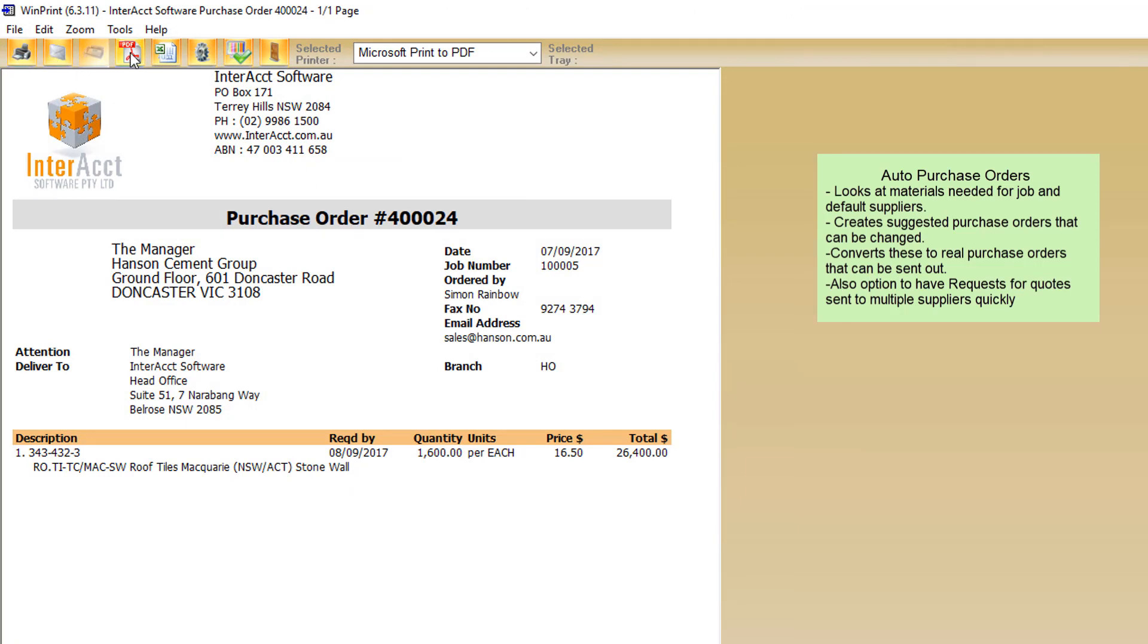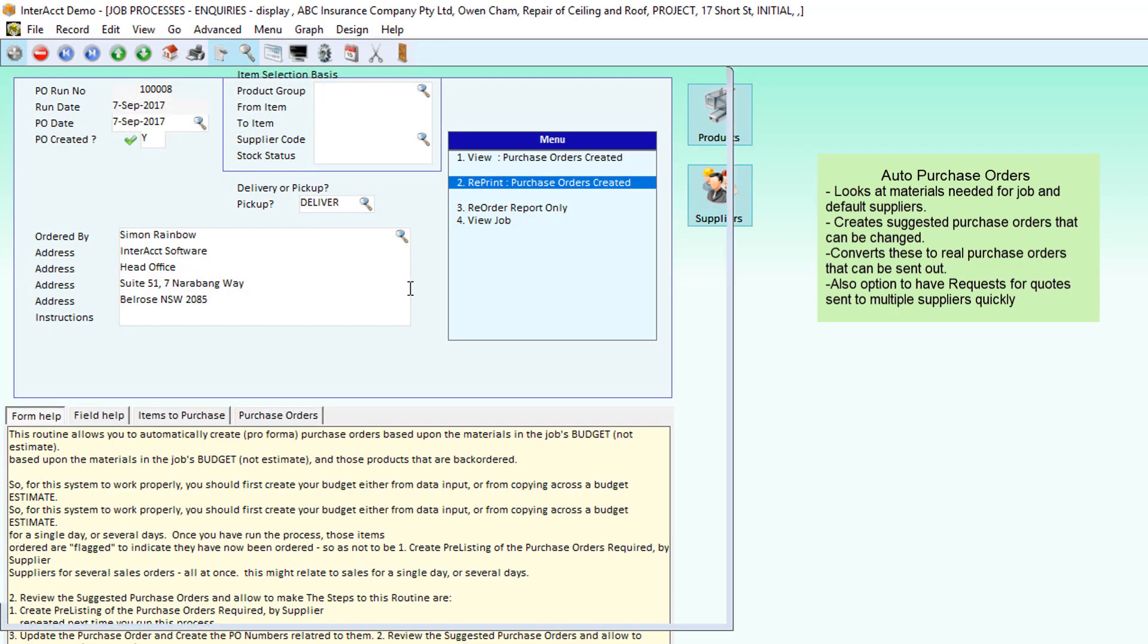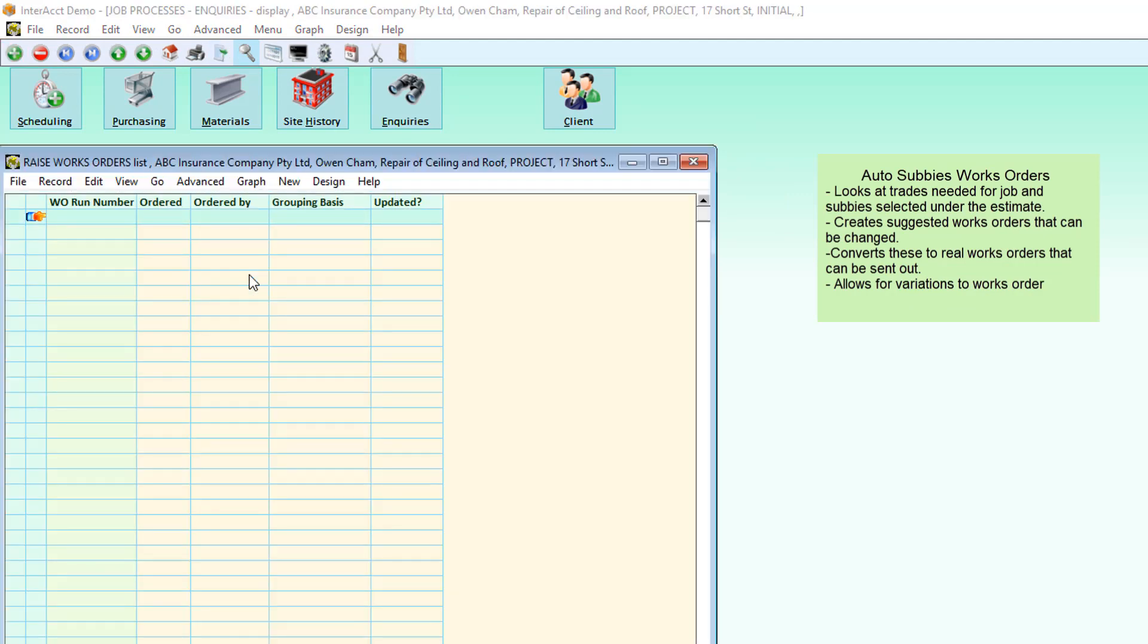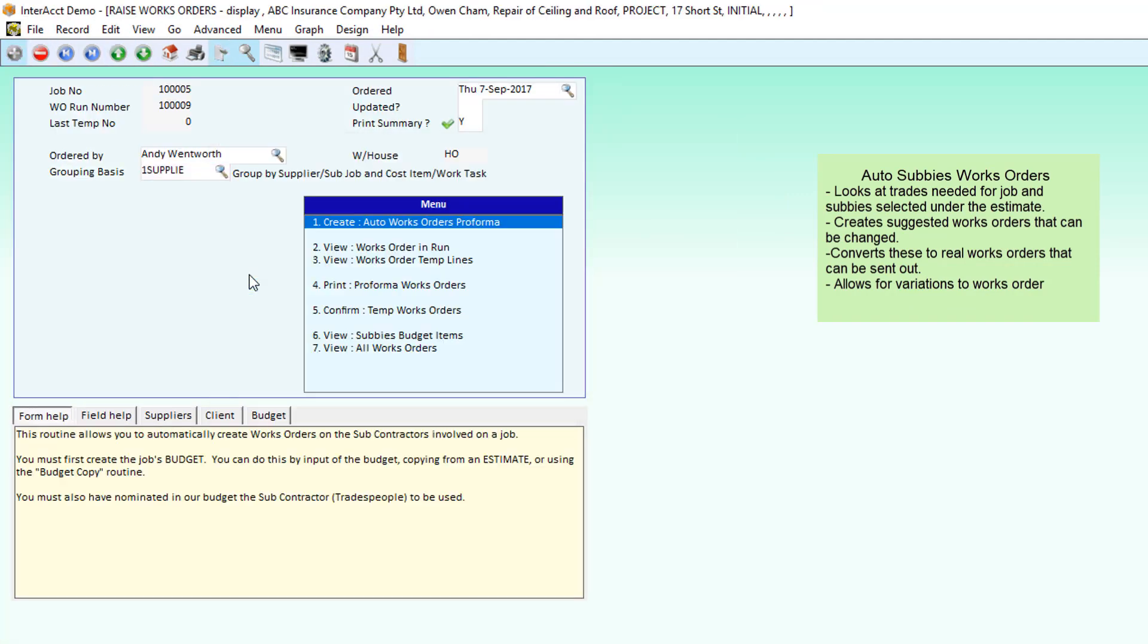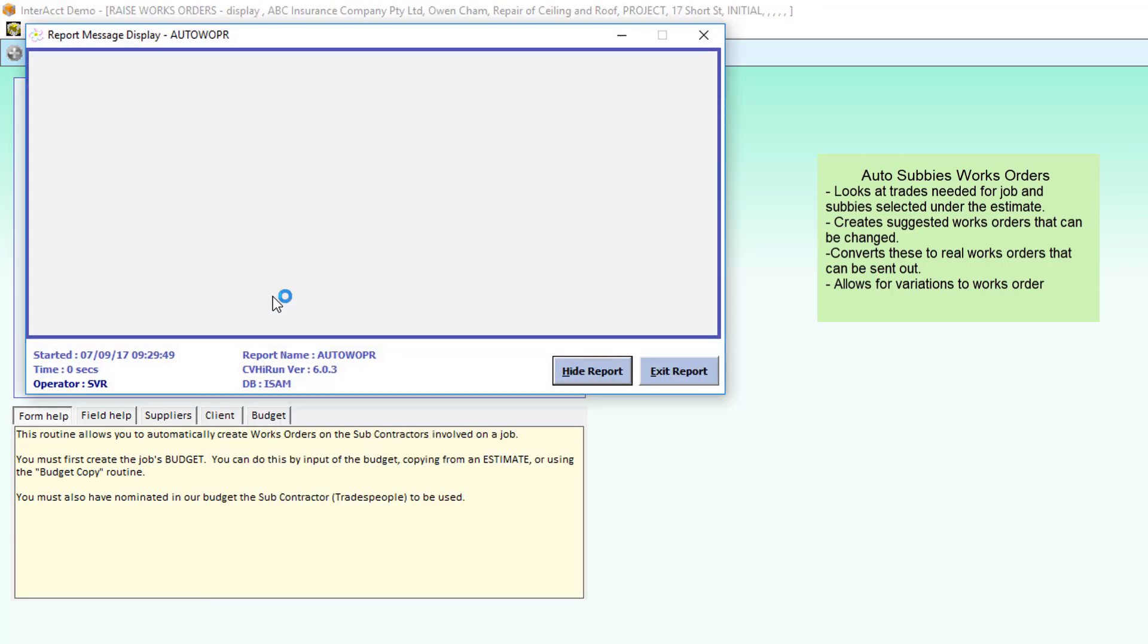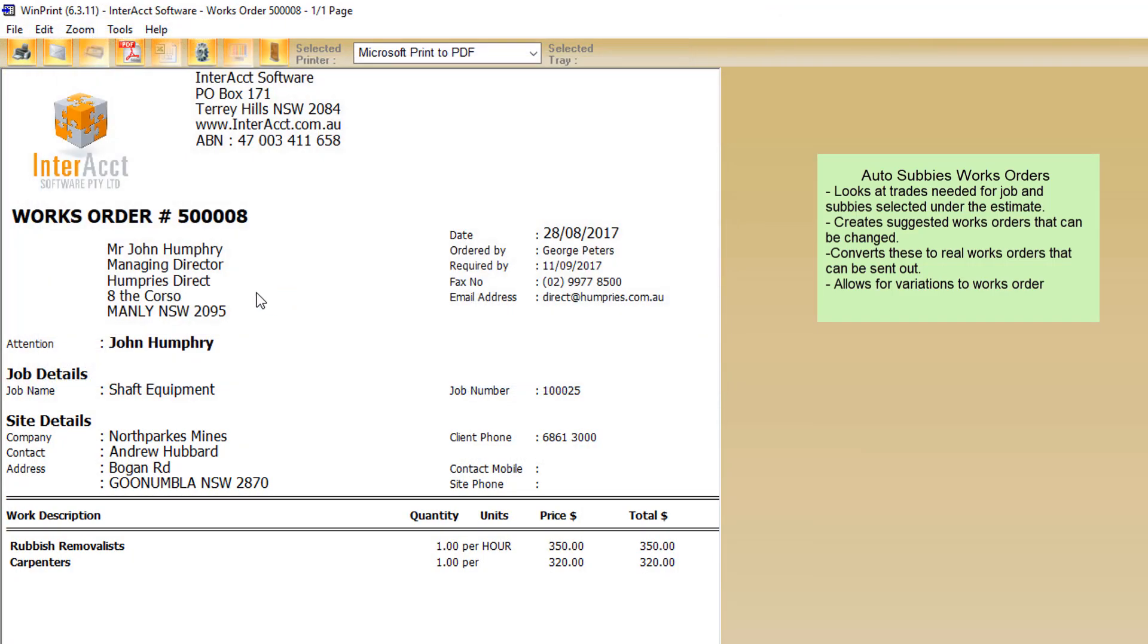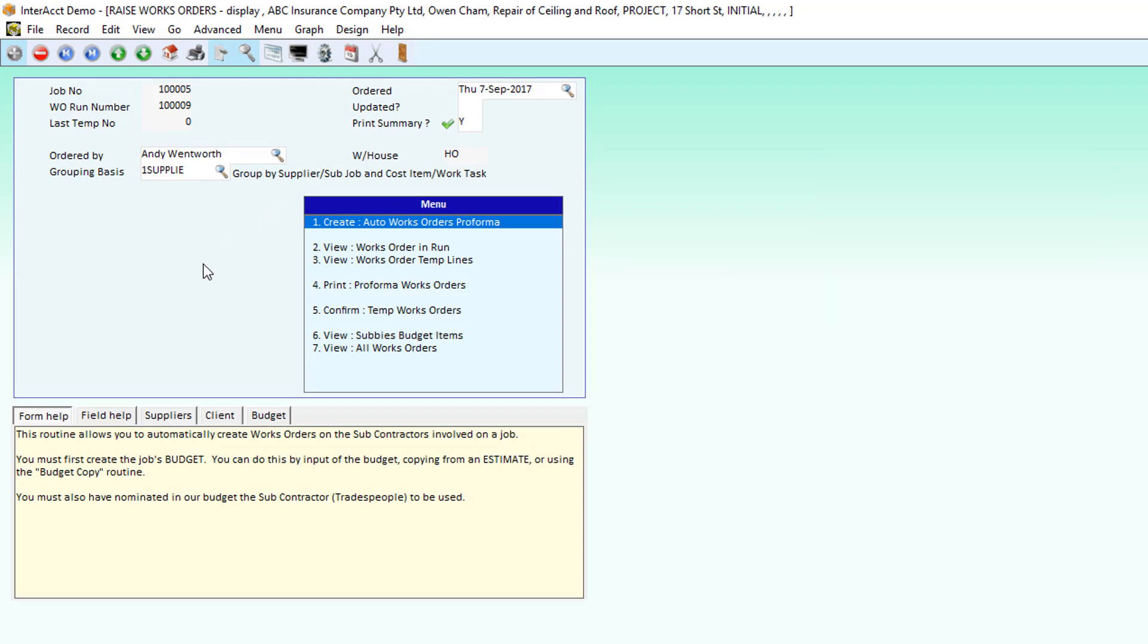Those can then be emailed out, printed, converted to PDFs. We can do the same sort of thing with subcontractors and works orders for them. Have a look at what work we need to do from the cost estimate that we've created, and create automatic suggested works orders to the subbies to say, hey look, we need you to come out on site and do rubbish removal and carpentry work.